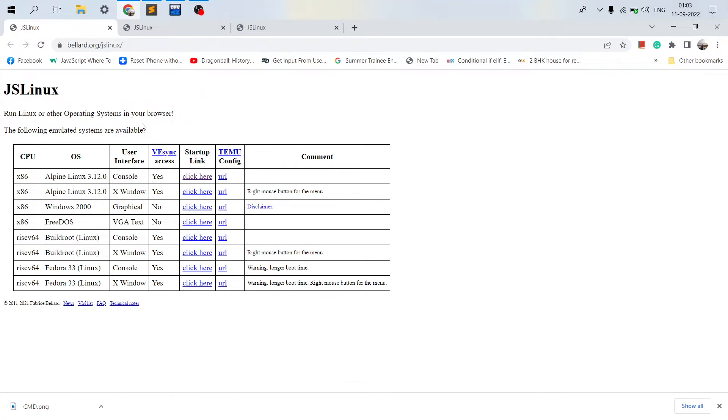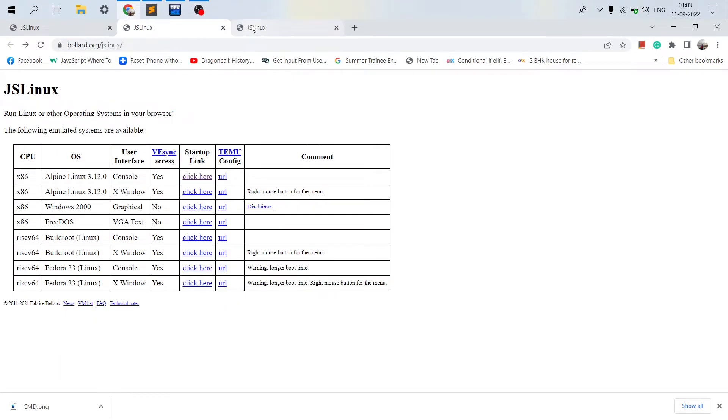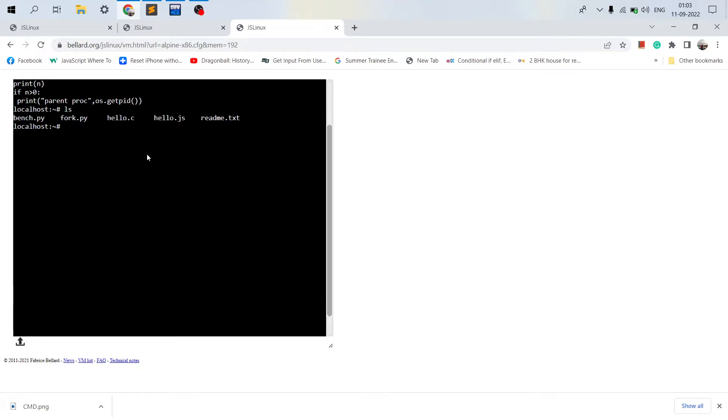You can just click over here on Alpine Linux and it will boot up in less than a minute. I have one of the systems up and running to show you that it actually works, and I have been writing some Python code over here and testing it.